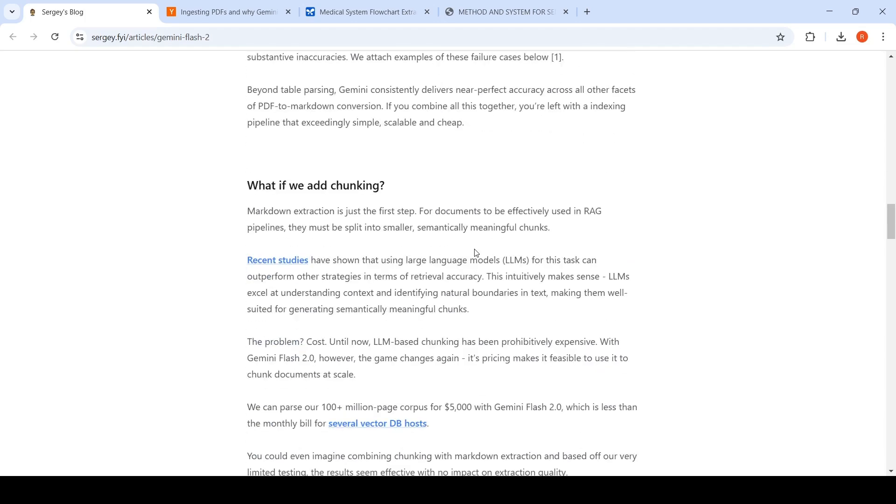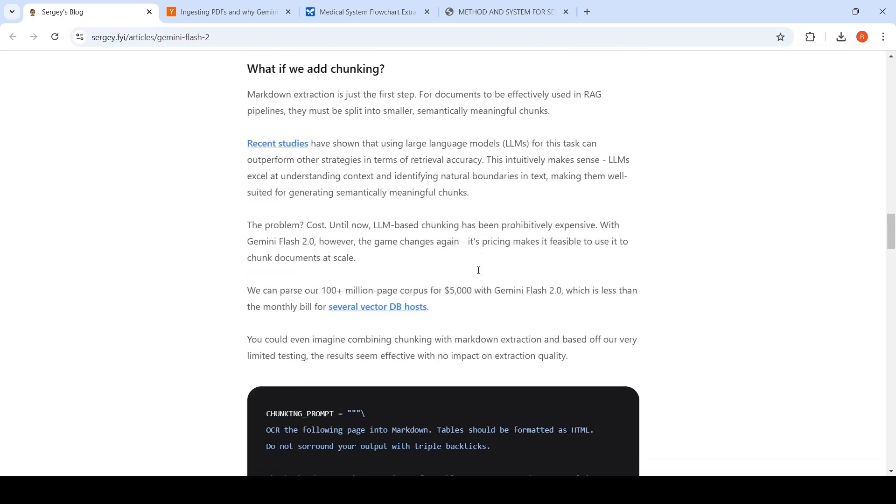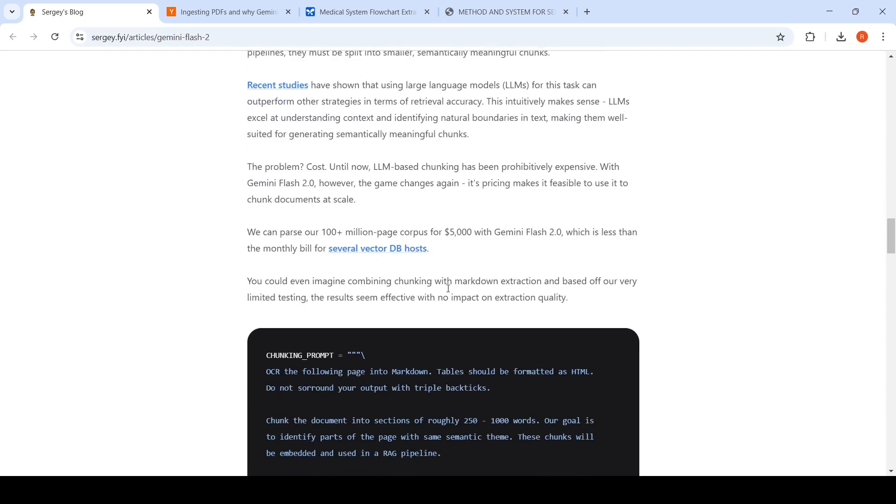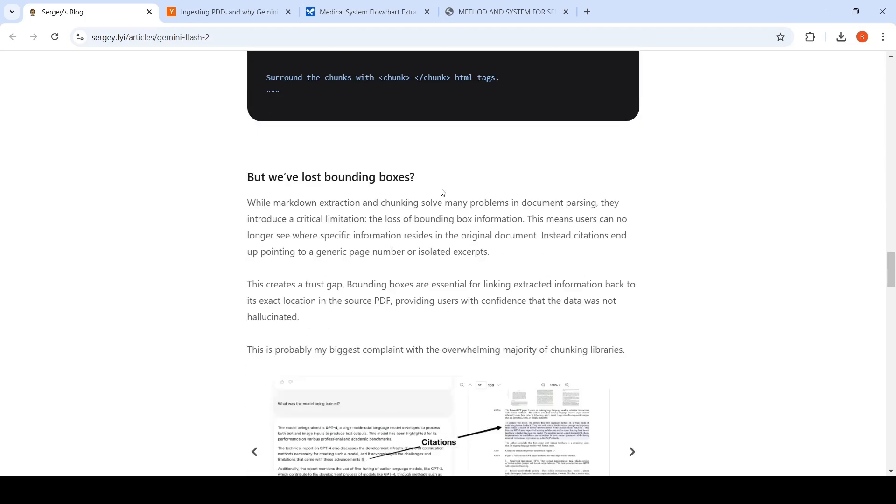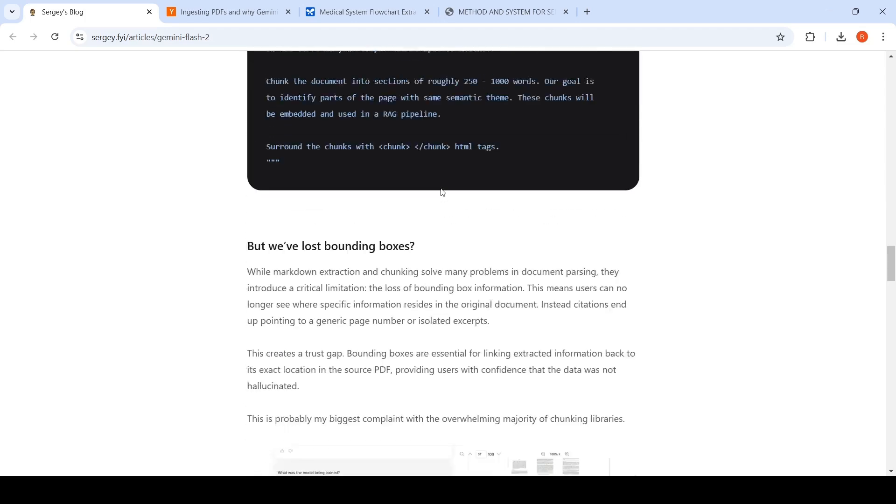Now what about chunking? You can extract text in the form of markdown, but how can you chunk them effectively? Until now, LLM based chunking has been prohibitively expensive, but again with Gemini Flash 2.0, they could actually parse a 100 plus million page corpus for $5,000 with Gemini Flash 2.0, which is less than the monthly available for several vector DB hosts. You could even imagine combining chunking with markdown extraction, and based on their limited testing, it seems to be effective with no impact on extraction quality.